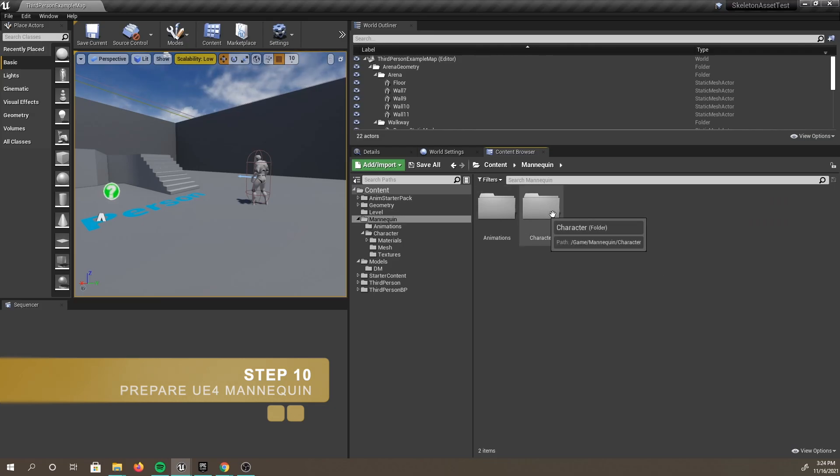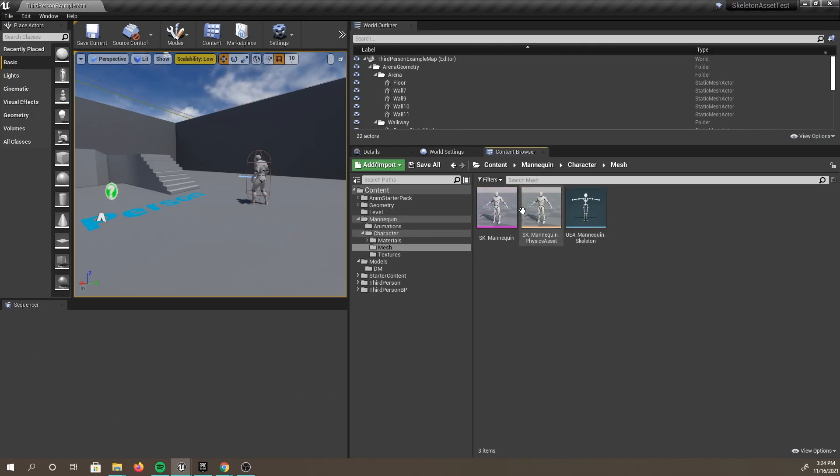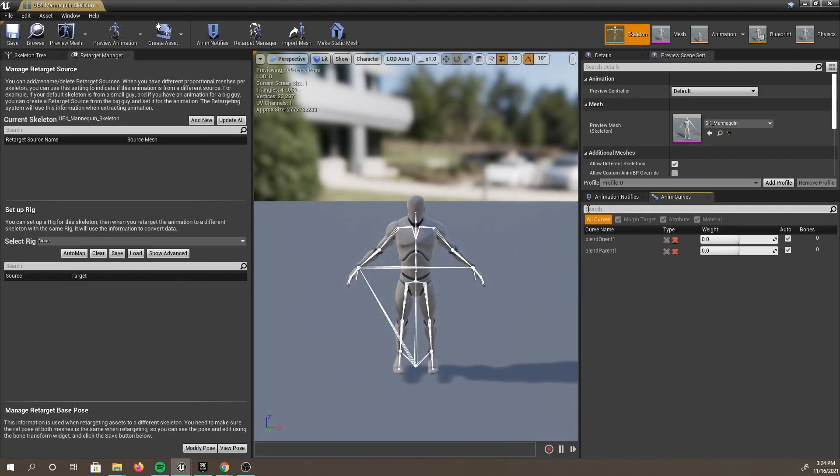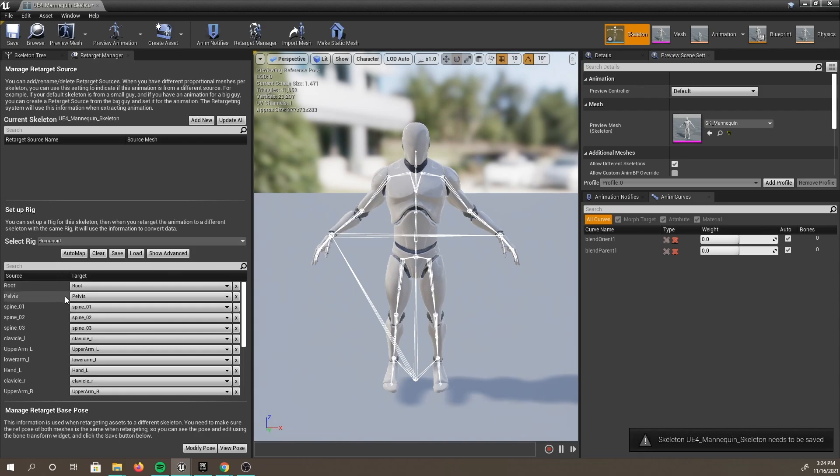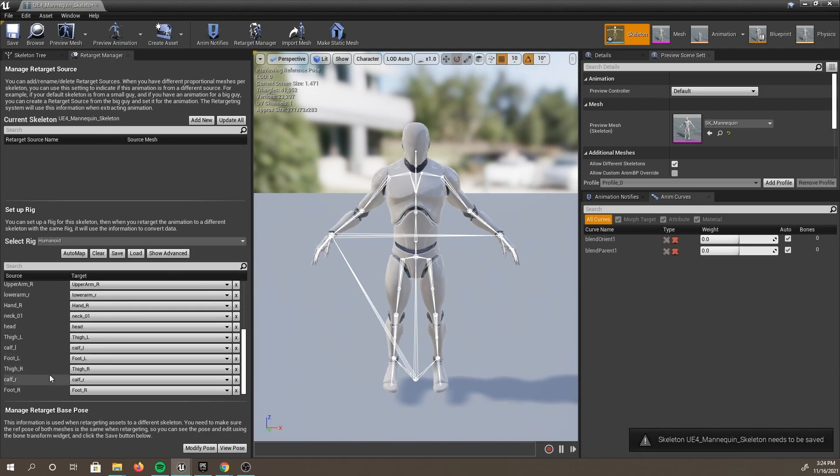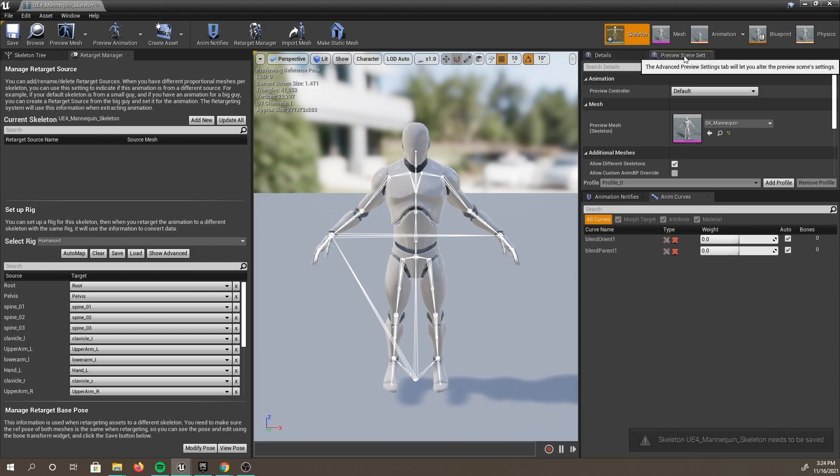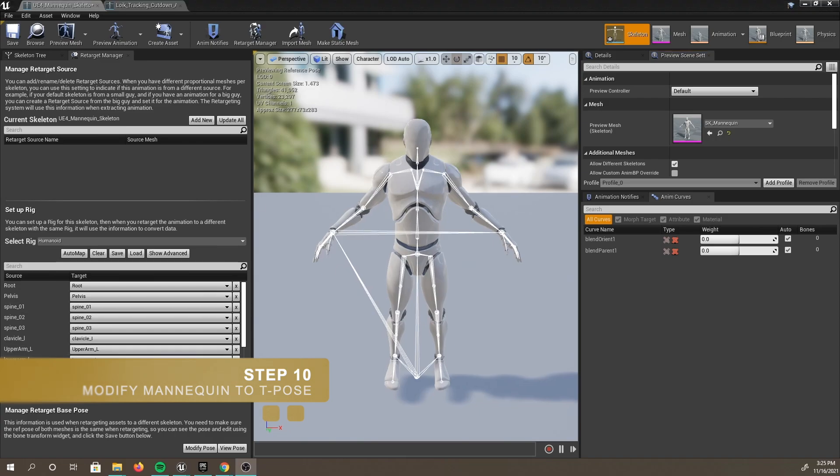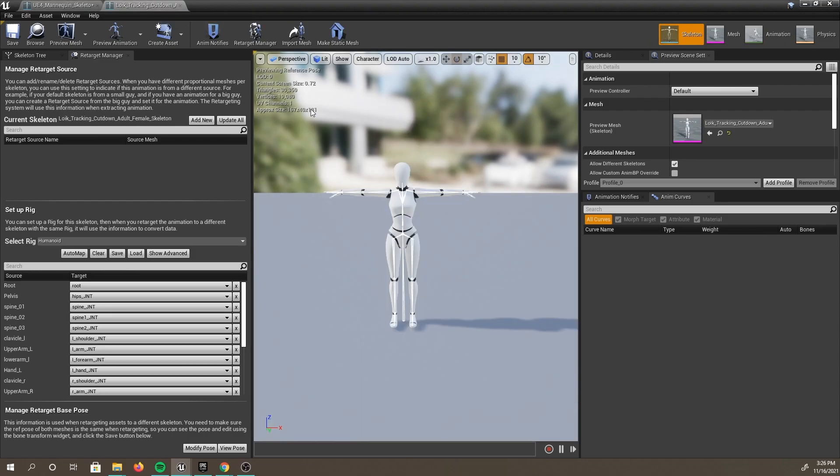Go to the mannequin folder in the content browser, click Character, then Mesh, then double-click to open the mannequin skeleton. The bone mapping is already correct for this character, so we don't need to worry about that. And also here, you will want to make sure that the preview mesh is also set up. Now, you can see that this character is in an A pose, and our imported Animate 3D character is in a T pose. In order for the retargeting to work, we need to match the poses of our characters.